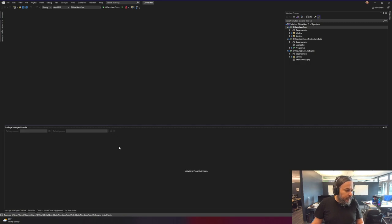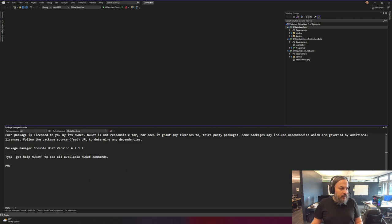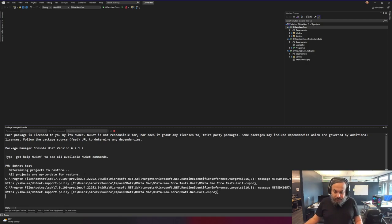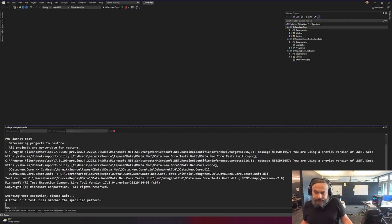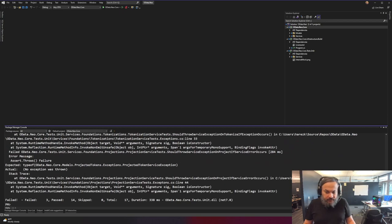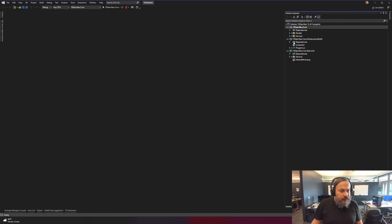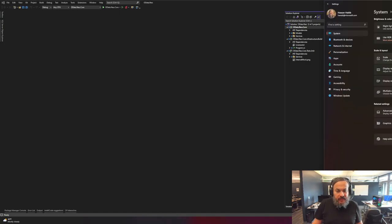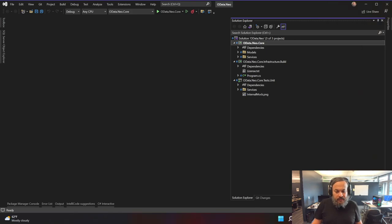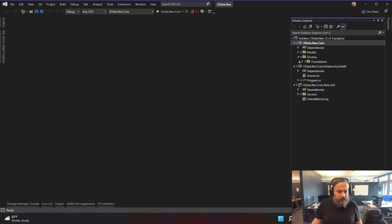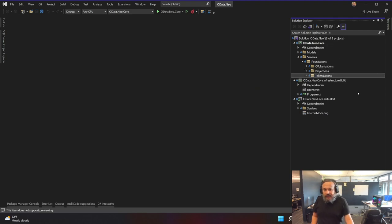I still have that problem with dotnet internal mock, so I'll say `dotnet test`. Let's run that. I have 14 passing and 3 failing. These three are the service exceptions, which are the ones we basically want to fix. Let me increase the screen zoom to 150 so people on their phones can see what's going on. You have the services sitting in here - tokenization, projection, and OTokenization service.